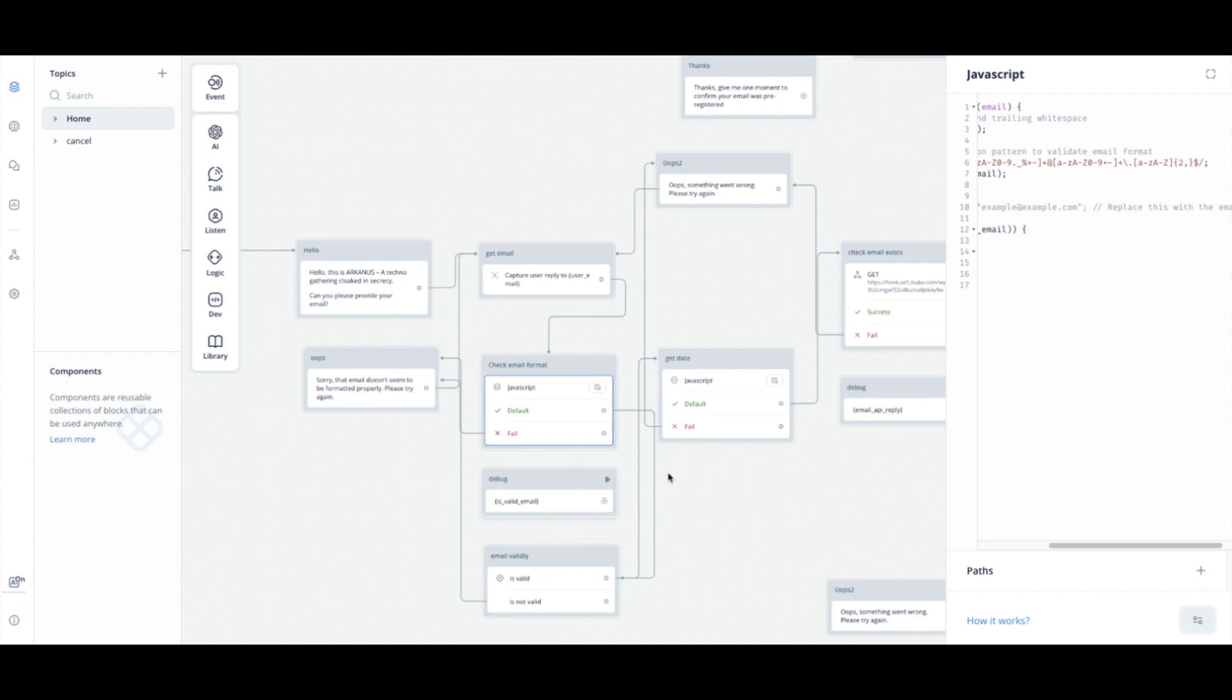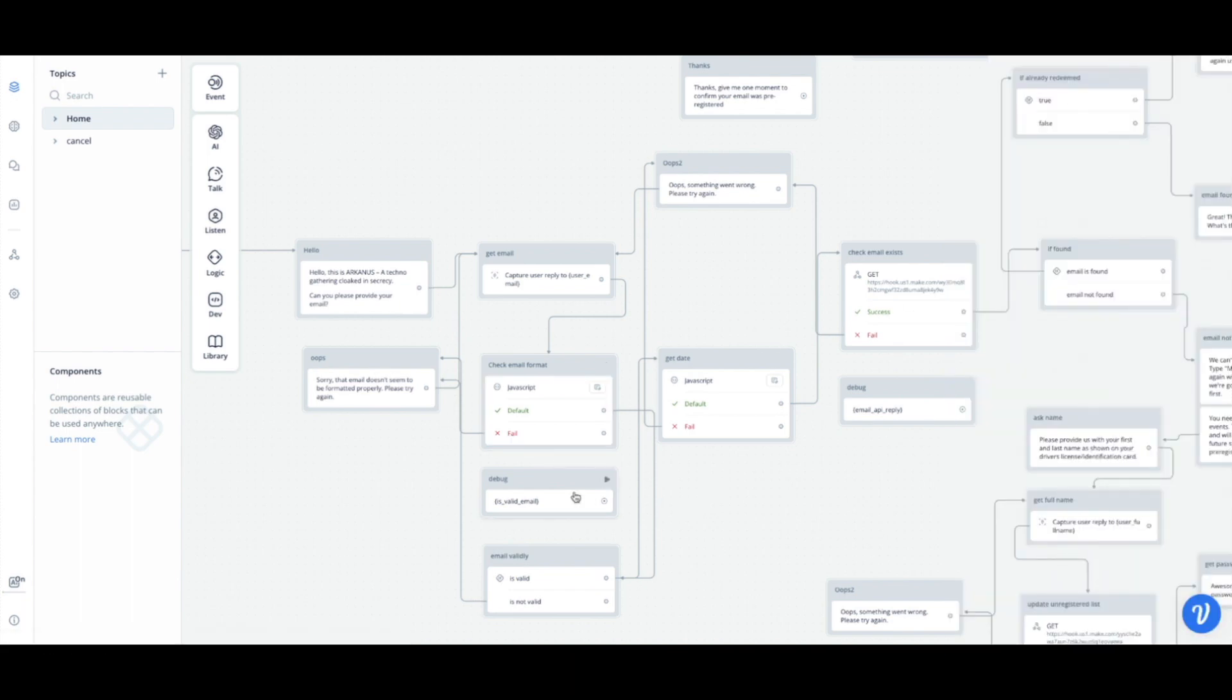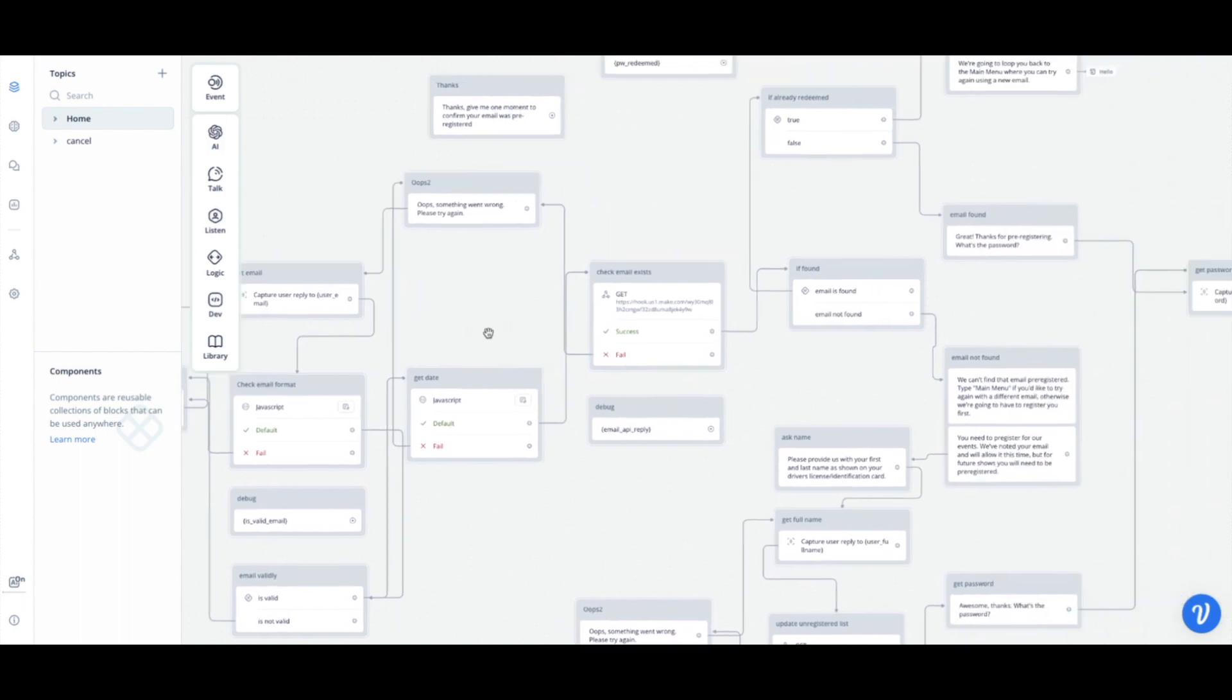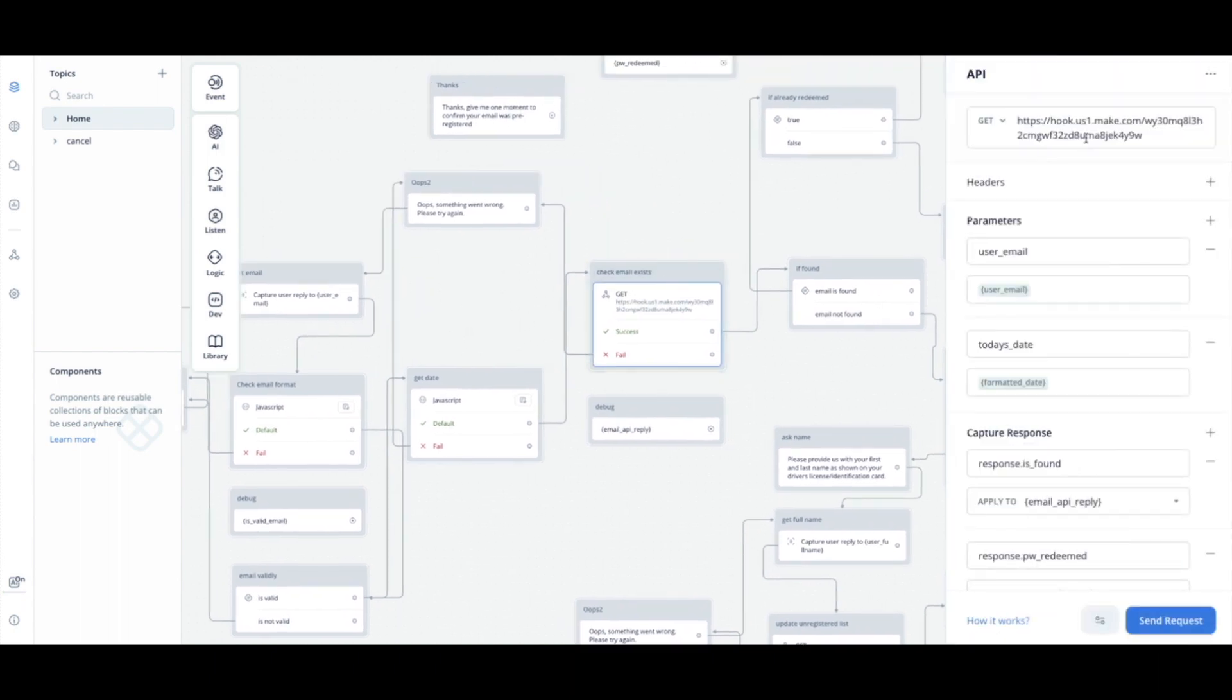Then if you've seen my other tutorials, you know I like to debug a lot, but I don't use that in the normal flow. So check if the email is valid, and then I get today's date because this is where I grab the date to pass through when the person was registered or when the password was redeemed, and then this is where we check if the email exists.